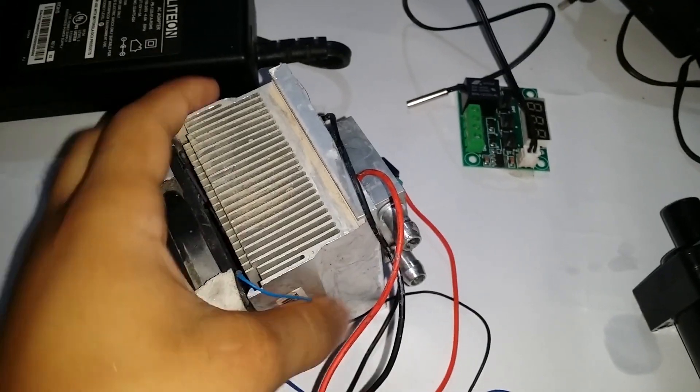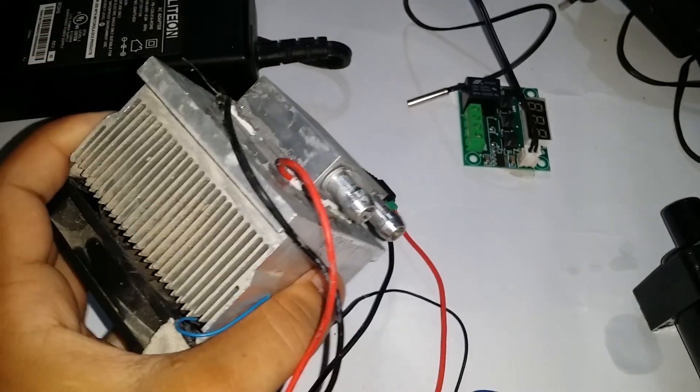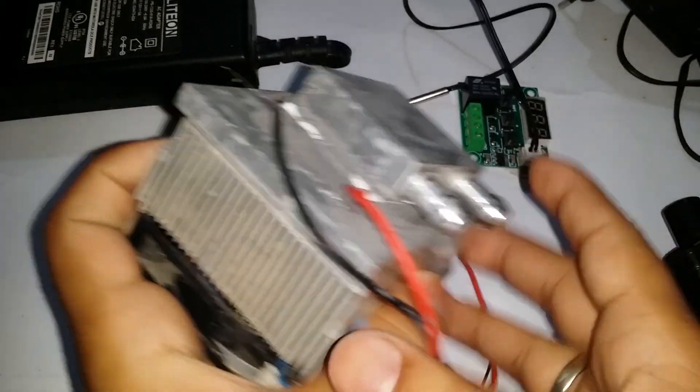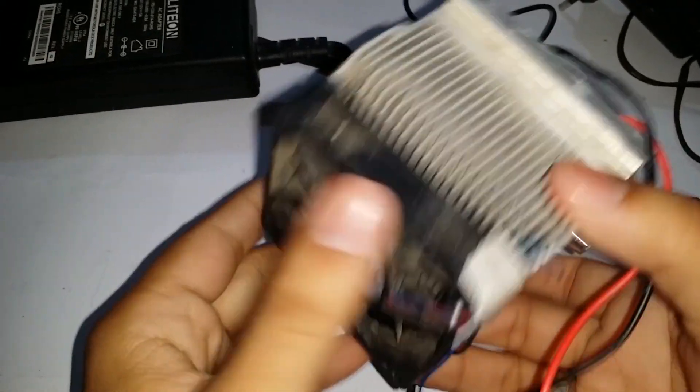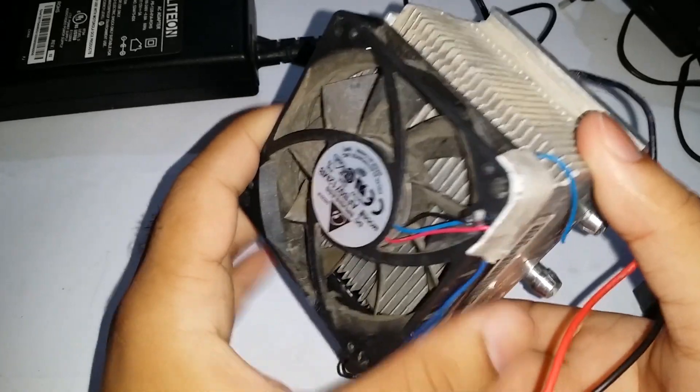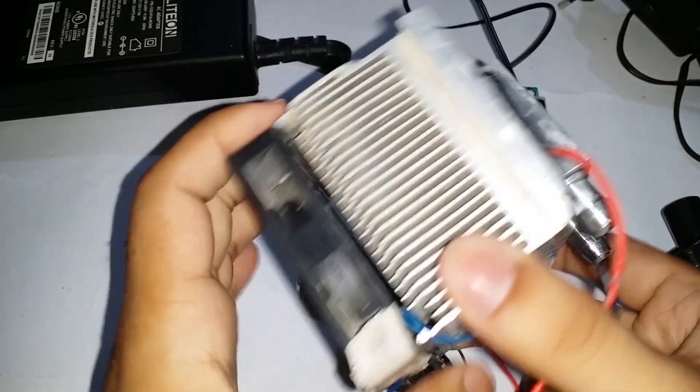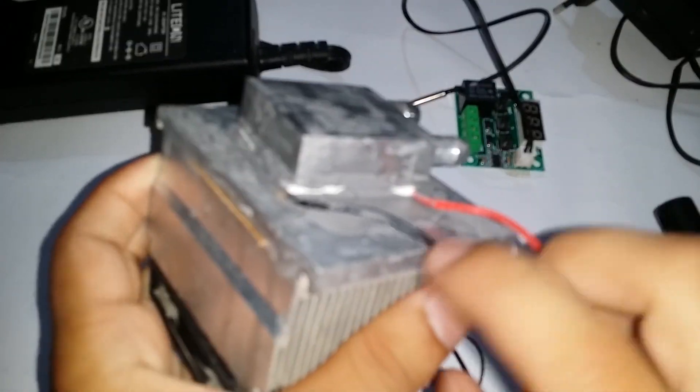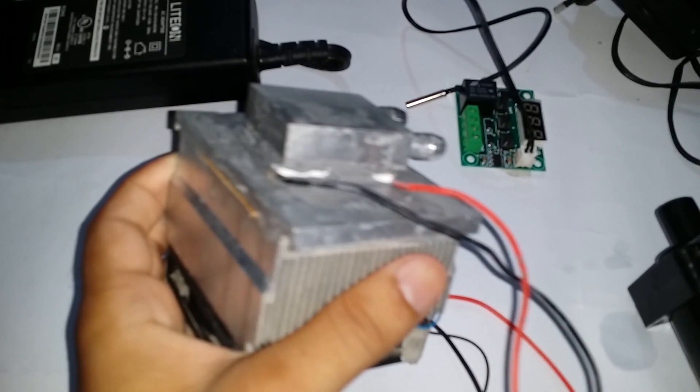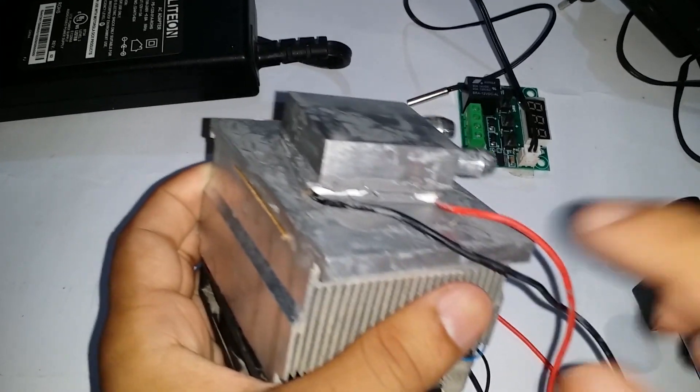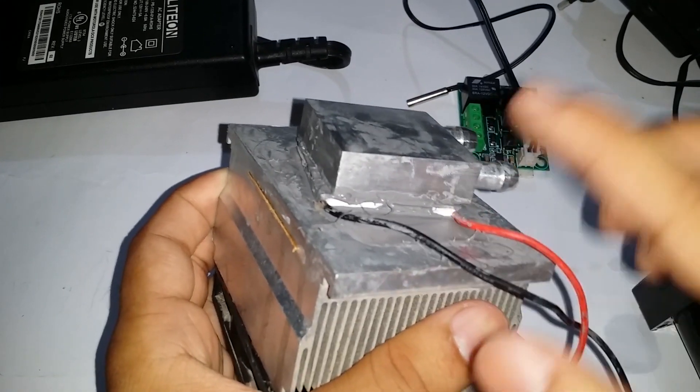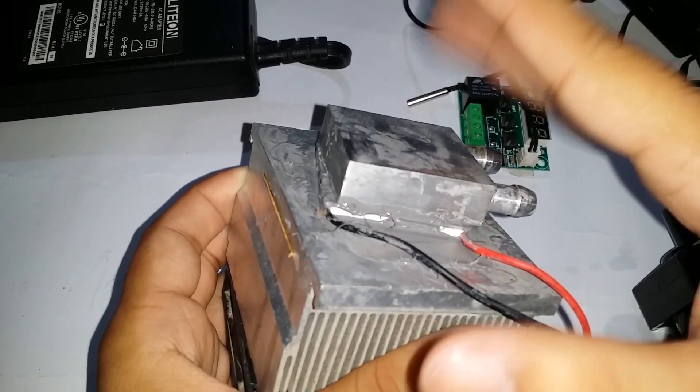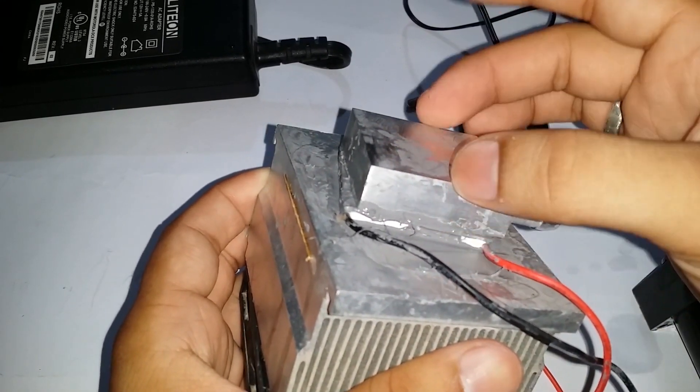This is a heatsink. DC fan and the Peltier sensor are combined with the help of heatsink material. On the bottom from where the heat is released, we adjust the DC fan on the top of the heatsink.